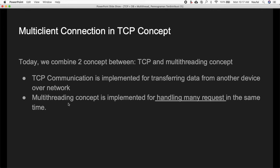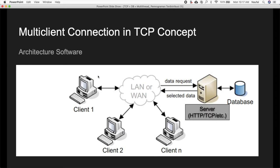TCP communication is implemented for transferring data from another device on a network, and the multi-threading concept is implemented for handling many requests at the same time. The basic method to make our server handle more than one client is to implement the multi-threading concept. The architecture of our project has a server, a client, and a database. Every time a client wants to access the database, it connects to the server first.